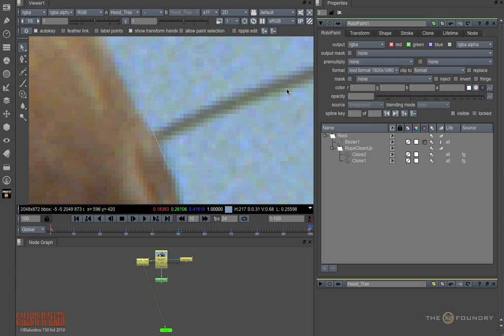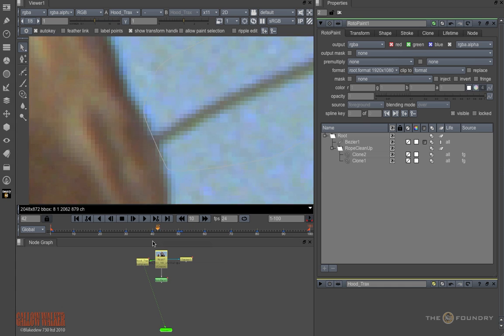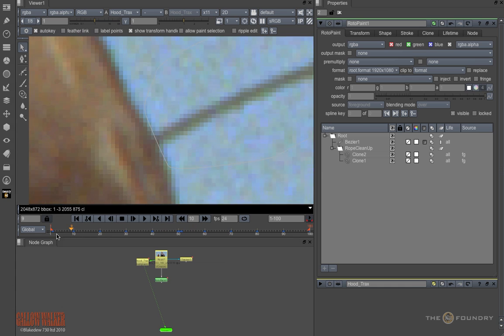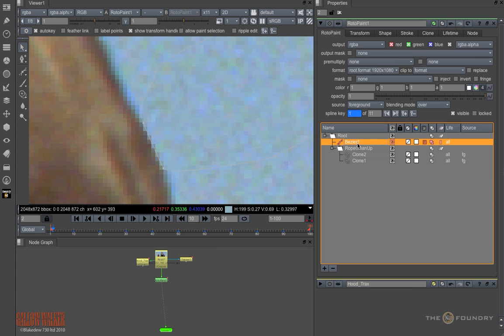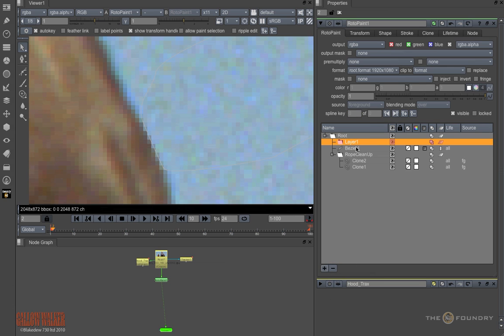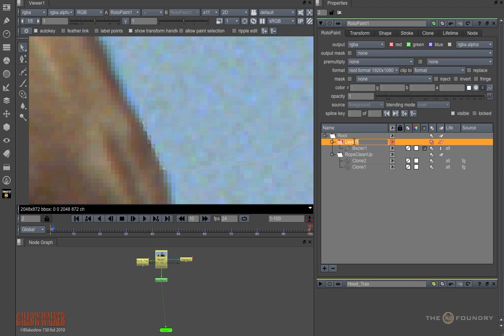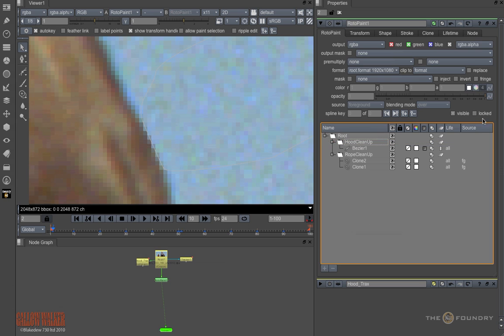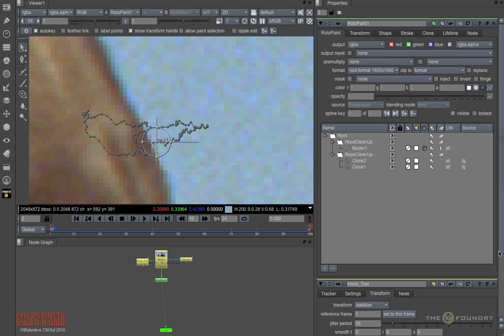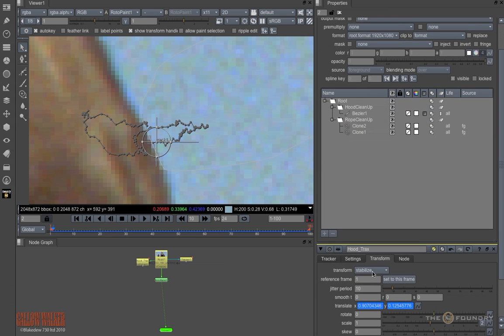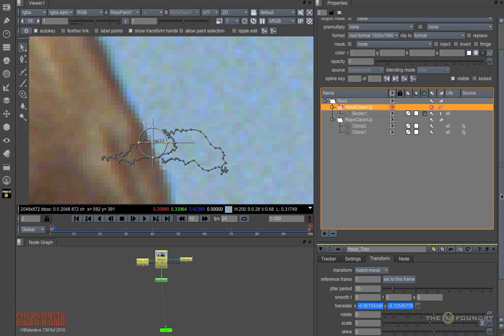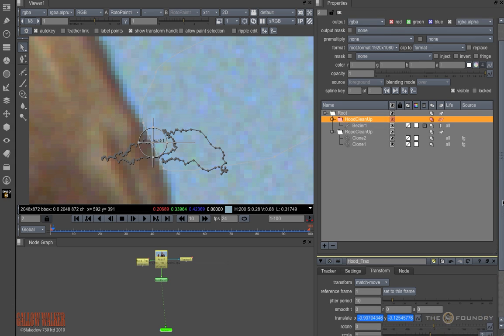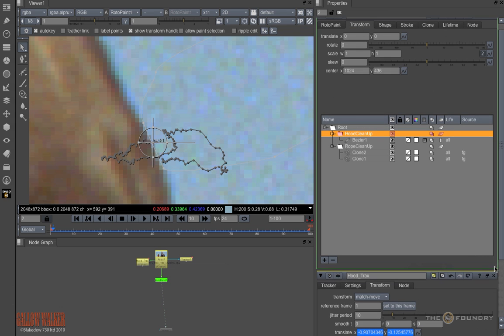So now we have a roto which is following the shape of the hood. But this is working on the stabilised image. We want it to work on the original image. So I will take our roto and put it into a new layer, which I will call Hood Cleanup. Then I will take our tracker and convert this to Match Move. And as we did before, I will copy the animation across into the translate parameters of the layer.